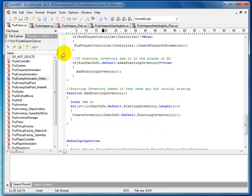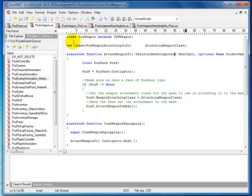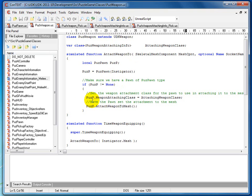Now let's start with our base class, PuzzWeapon, which extends UDKWeapon. First we have a variable called AttachingWeaponClass — this is our information class for the weapon, telling us what it looks like and how it acts, though damage is held in the weapon itself. We have a function AttachWeapon2 which overloads the existing function. In it, we set PuzzP to the instigator, make sure the pawn exists, and then set the pawn's WeaponAttachingClass equal to the AttachingWeaponClass here.